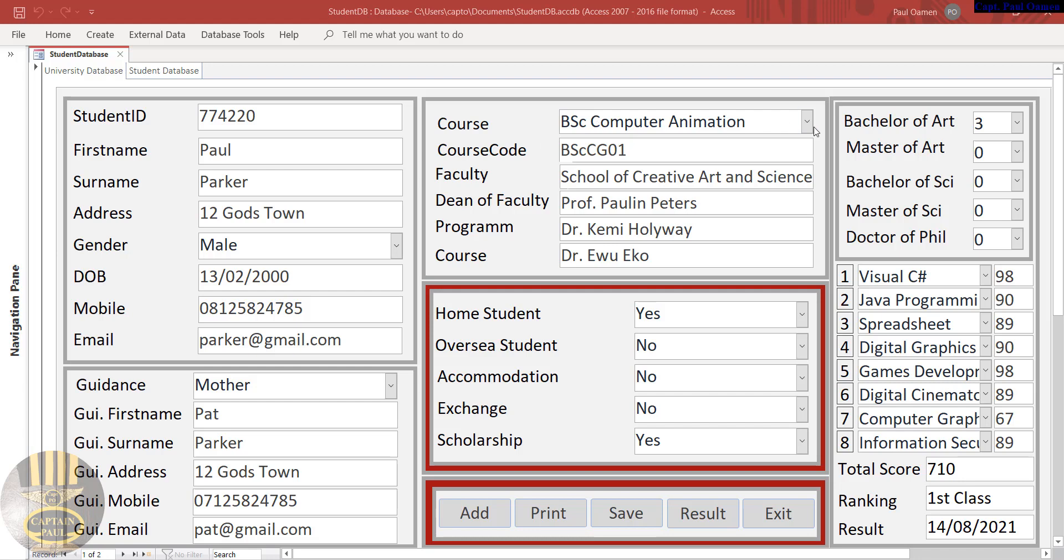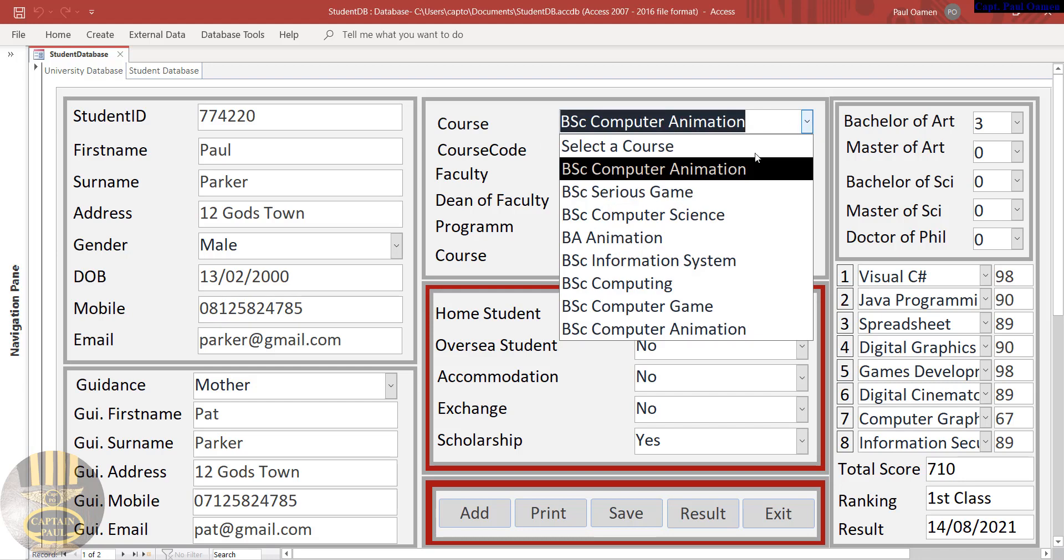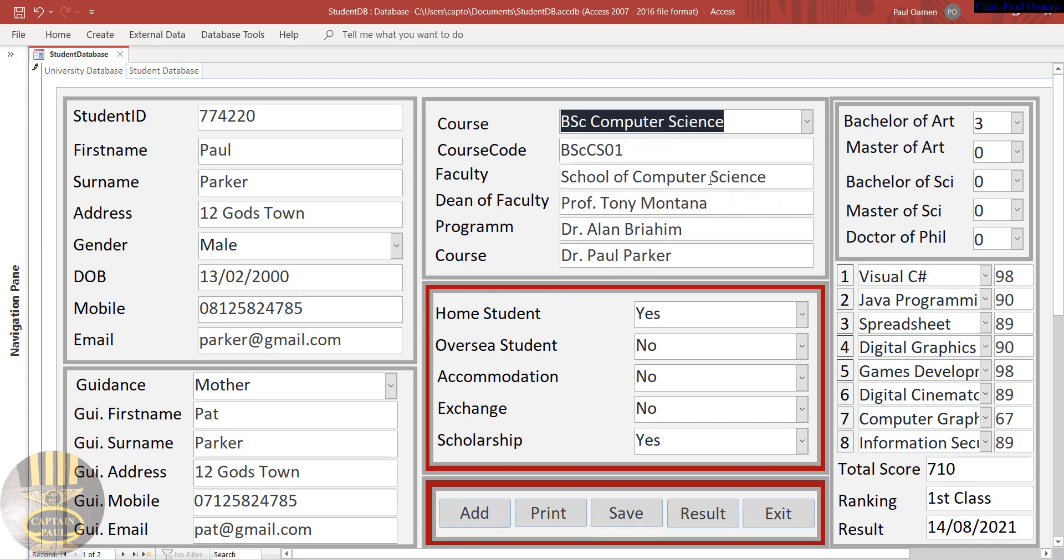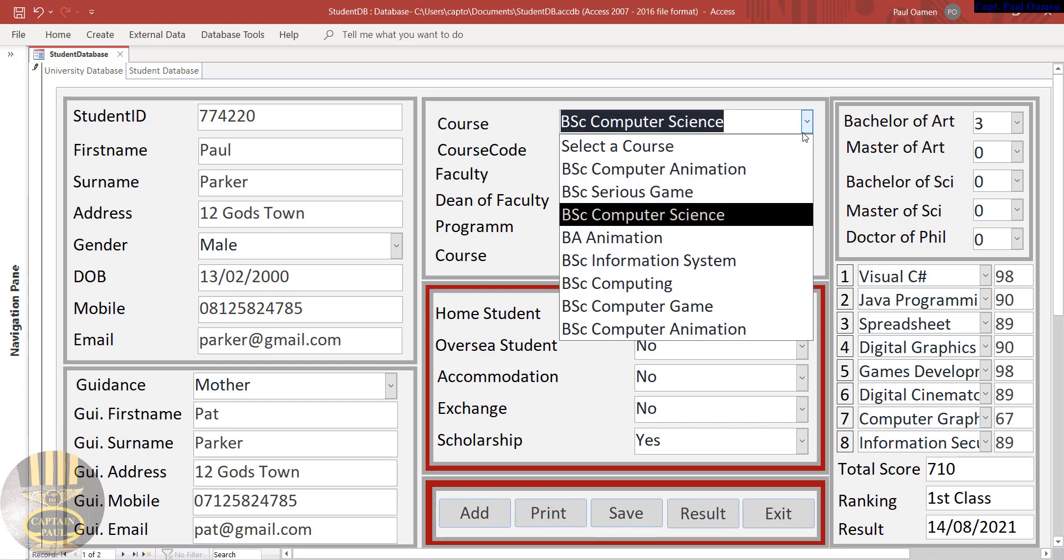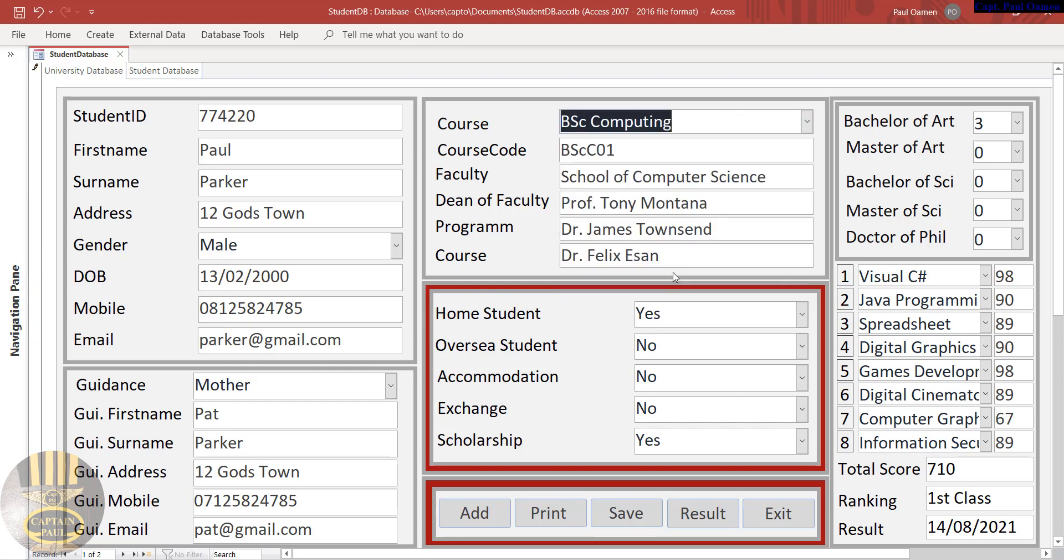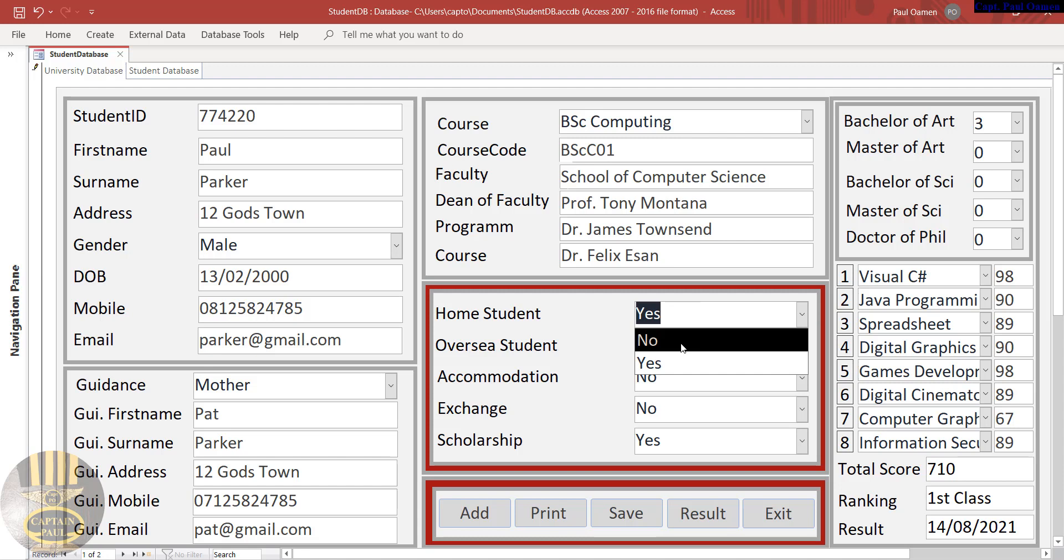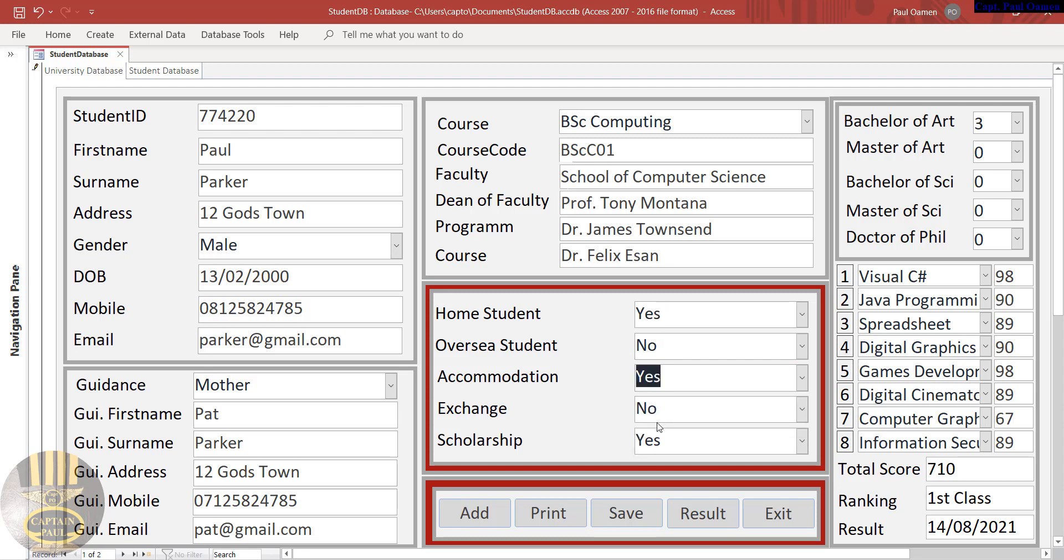Here we have the course. You drop this down, you can select any of the courses that you want, and all of the relevant information are right there. Over here you can select either home student or overseas student, accommodation or not, whatever.